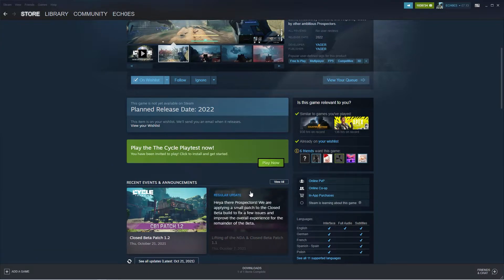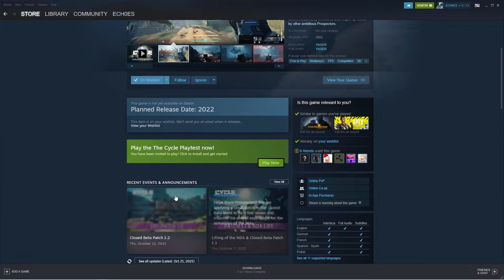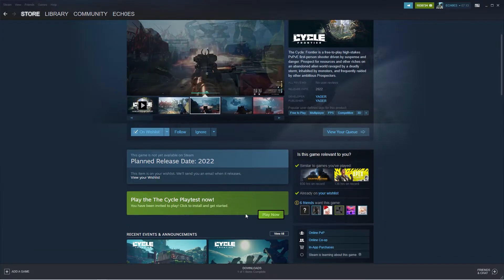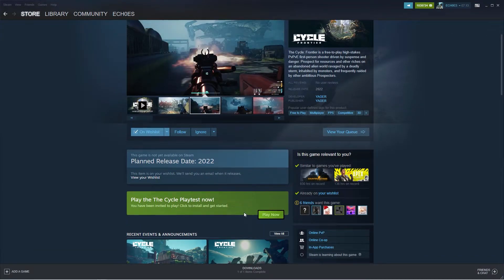After that, you can go back onto the cycle page, and then wishlist the game. This will increase the chances to get a key by a lot.